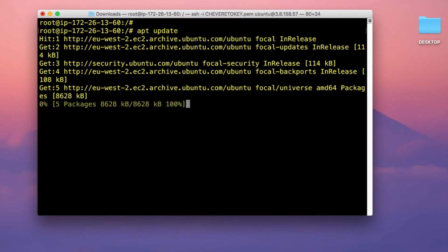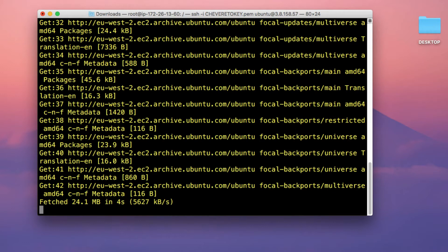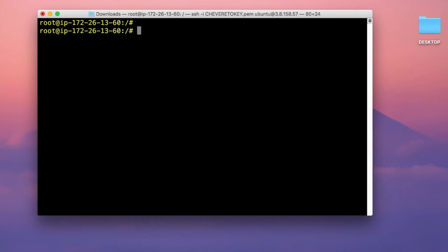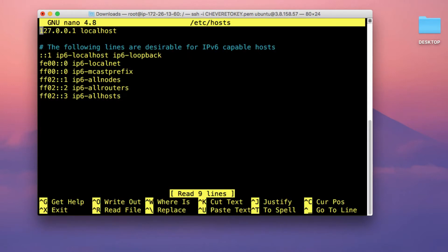Run the command apt update to download and install system and package updates. Once the package update process is complete, we're going to set a custom hostname. Clear your screen and run the command hostnamectl set-hostname, then set your hostname — I'm setting mine to Chiverito Server.